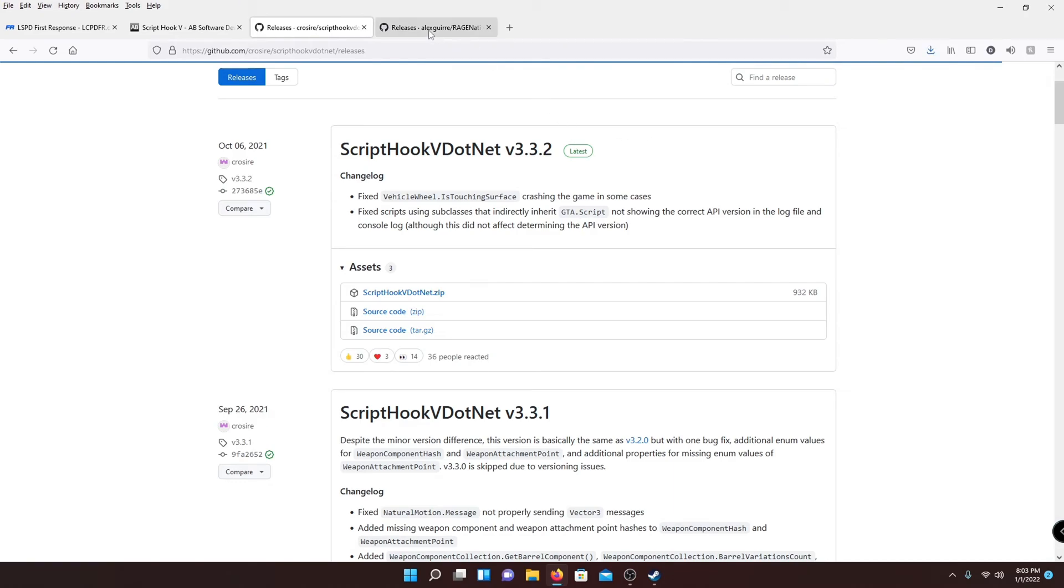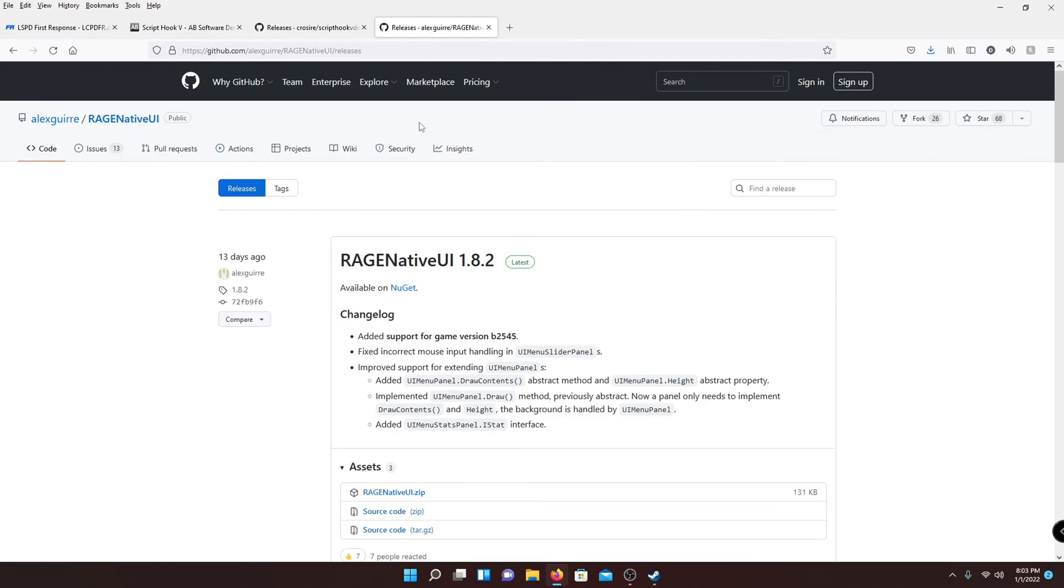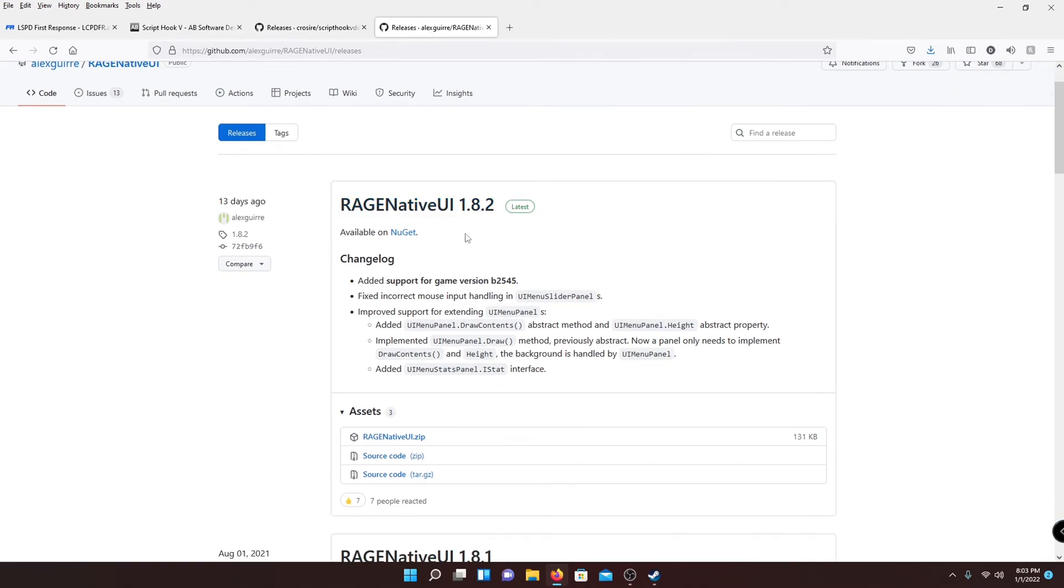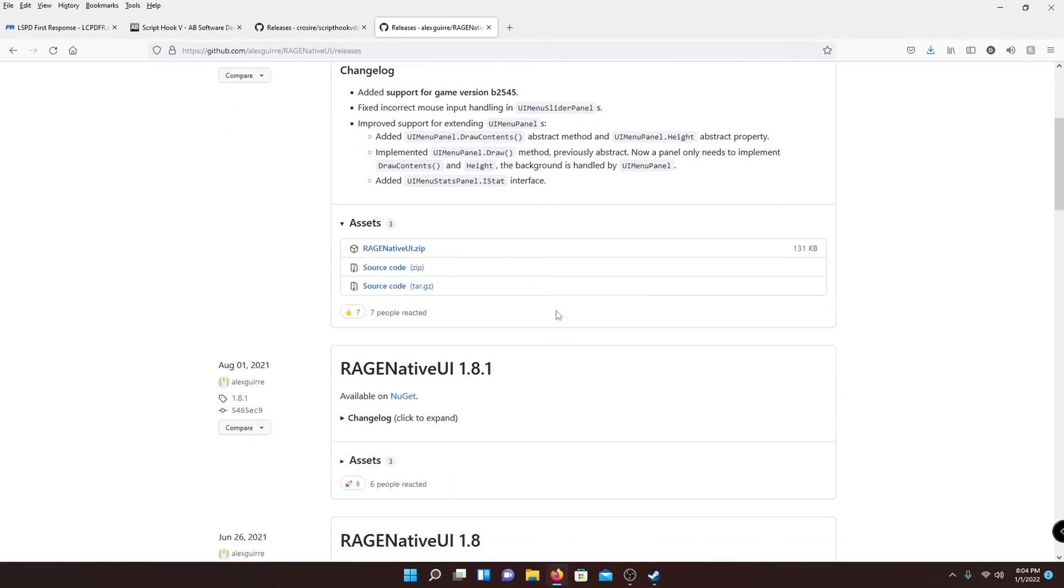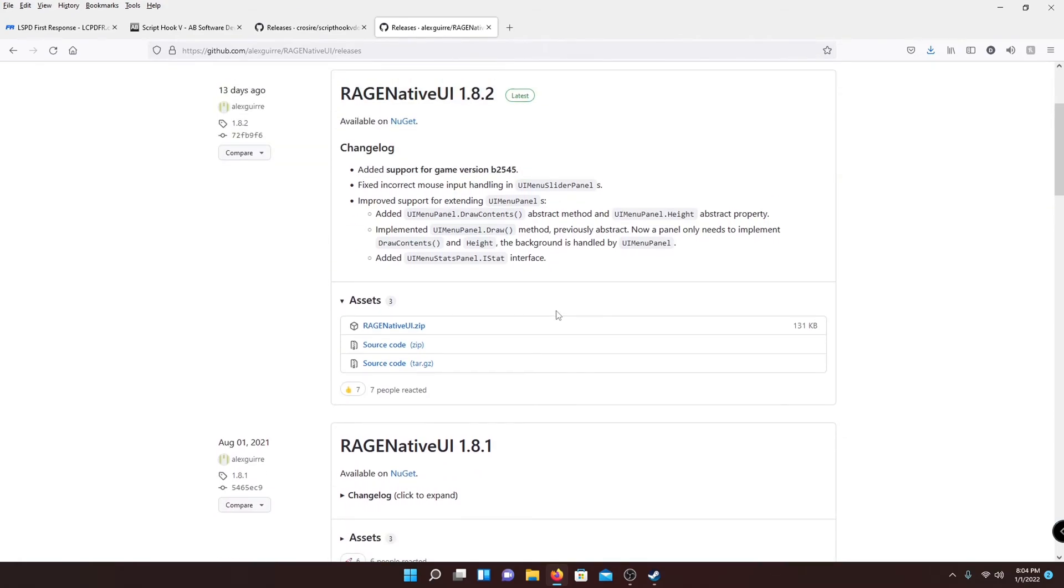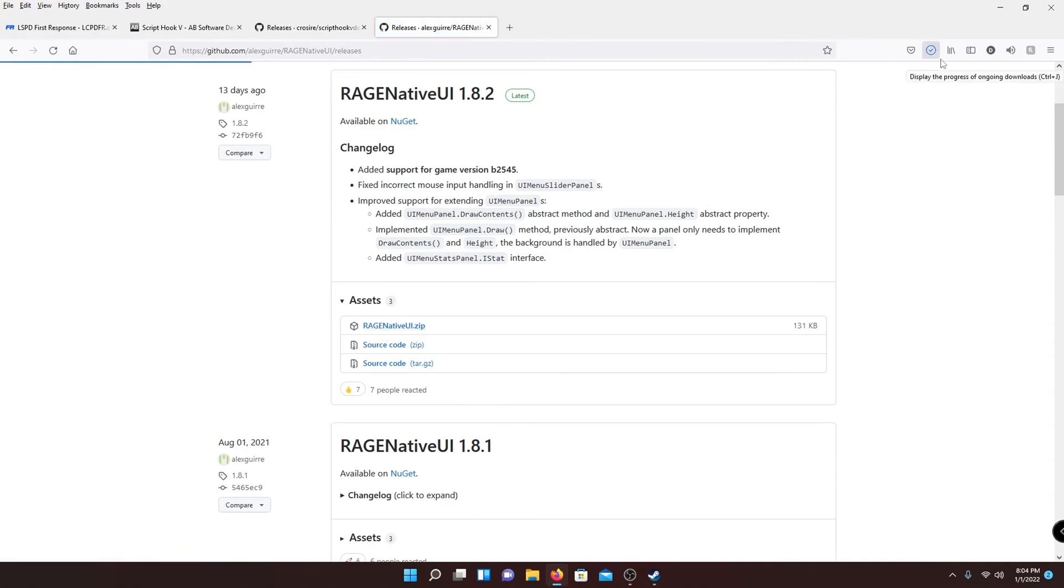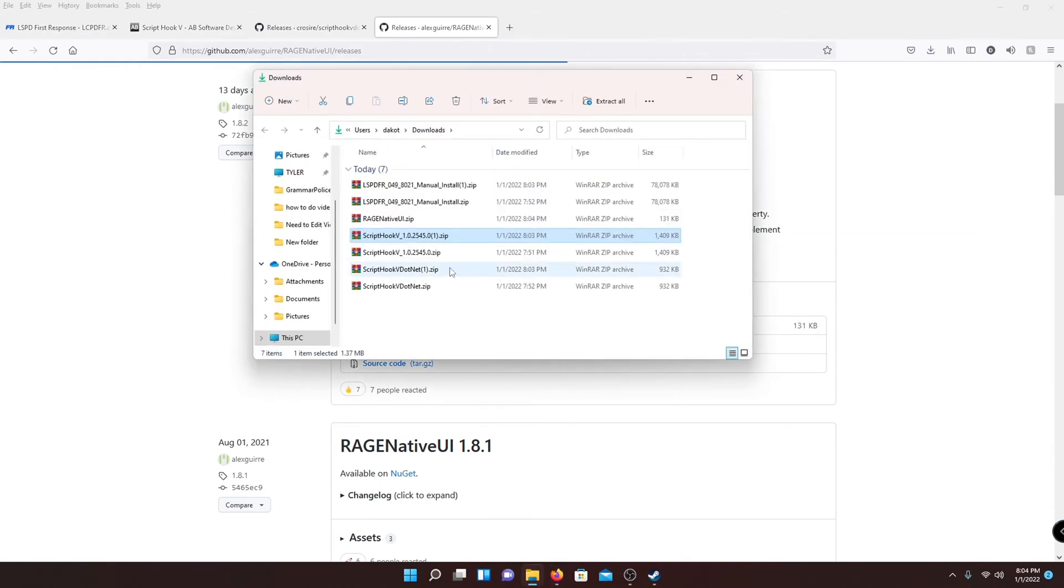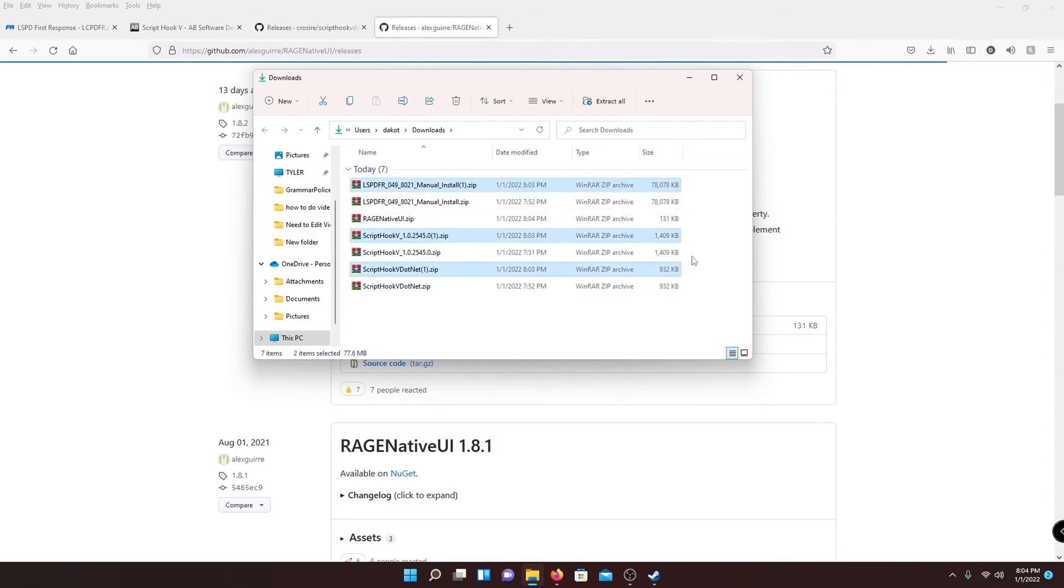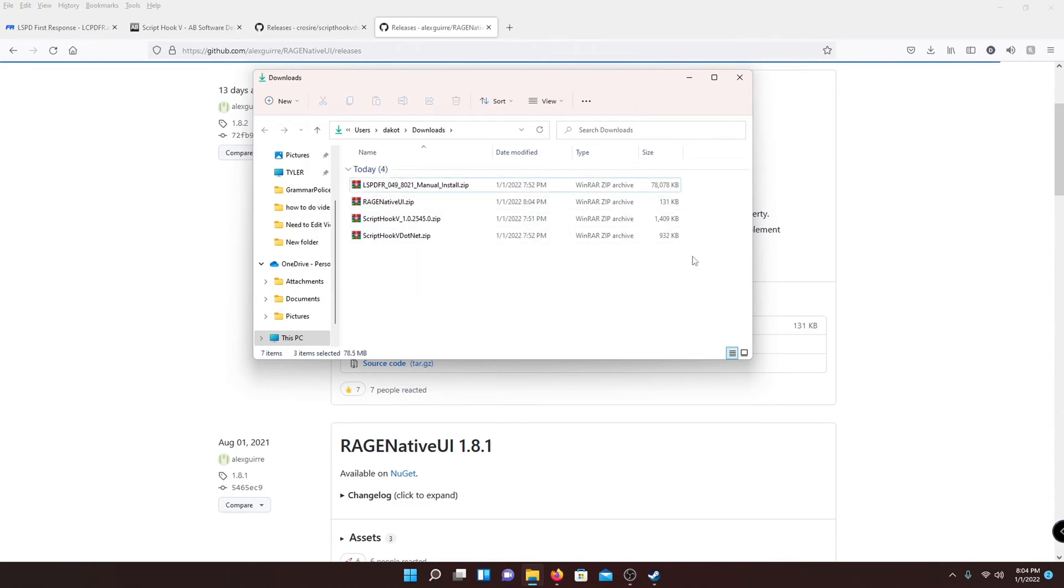And then go ahead and go to the fourth link. This is going to be Rage Native UI. This mod is required for a lot of EUPs and stuff like that that has menus built into their mods. So it's just good to have in the future whenever you download something. So just go to the link in the description, it'll be the fourth one, and just hit this download button right here. And it'll download real quick.